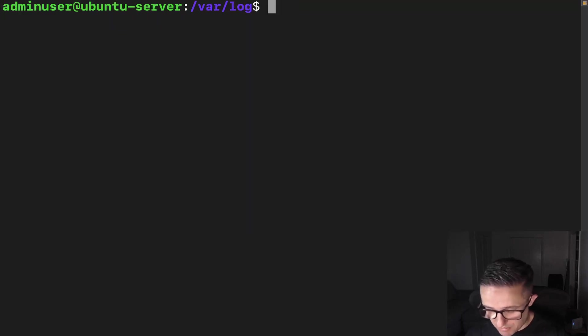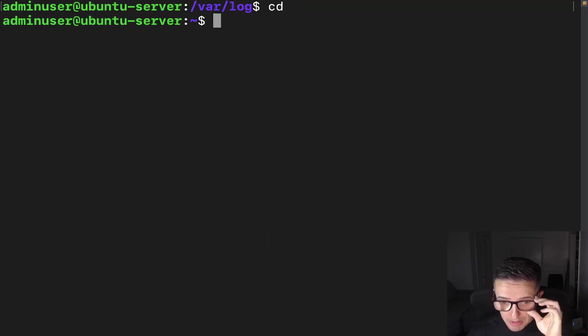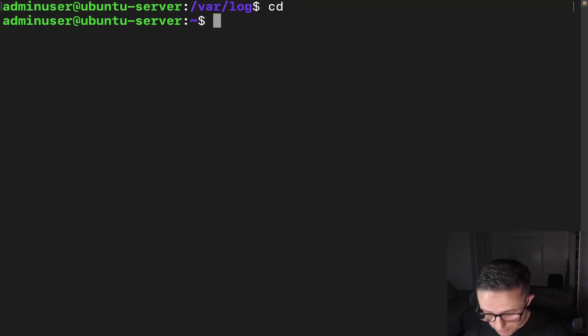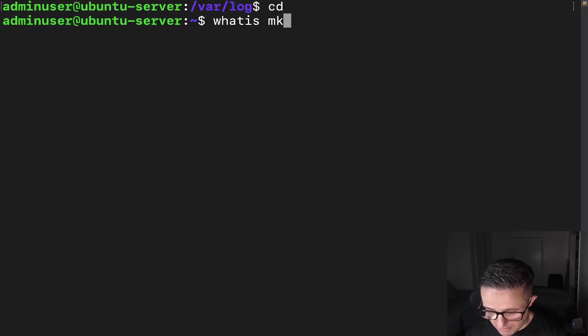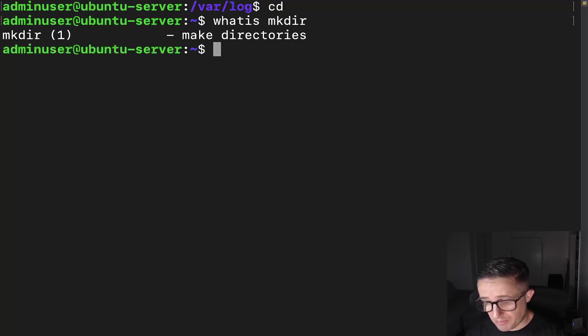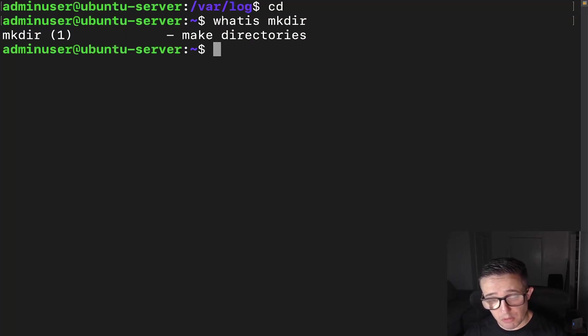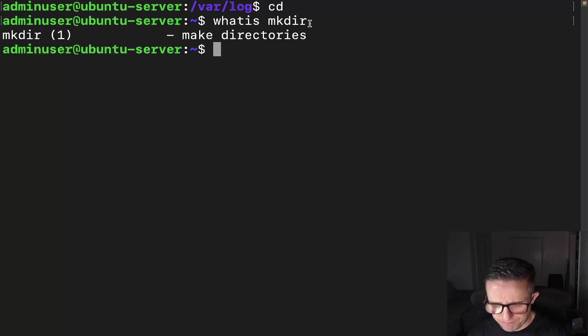Let's actually talk about the command. We're going to go ahead and cd back to my home directory. All right, so the command we're going to be using is going to be called mkdir. mkdir allows you to make directories. I'm just showing you a brief explanation here with whatis, and that's exactly what the whatis command does. I've got a video on that, so go check it out if you are interested.